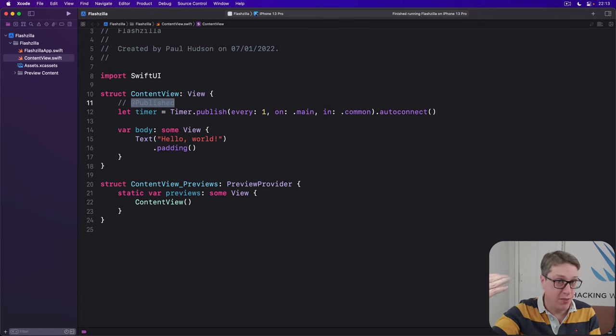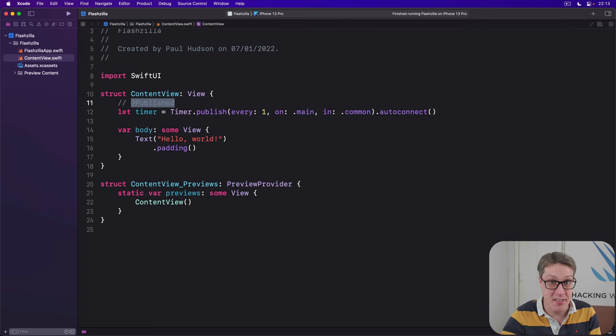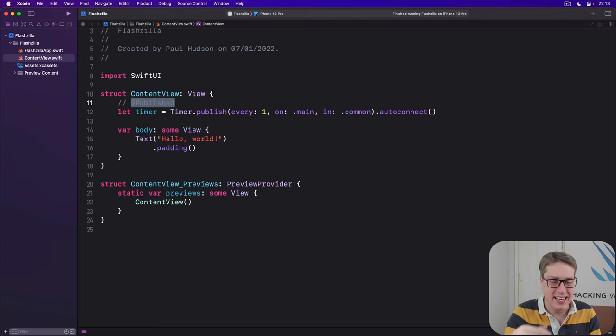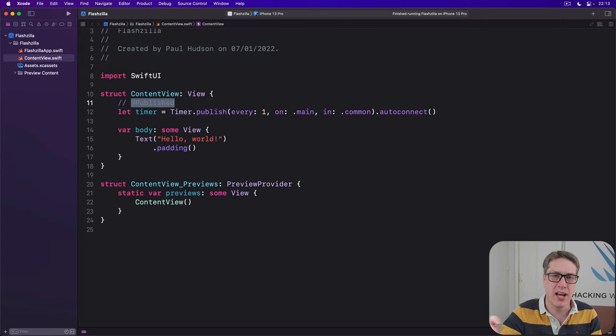And maybe nothing's watching. Nothing cares. Or maybe 10 things care. We don't actually know. It doesn't care. Just announce to the world, I have changed. What do you want to do?